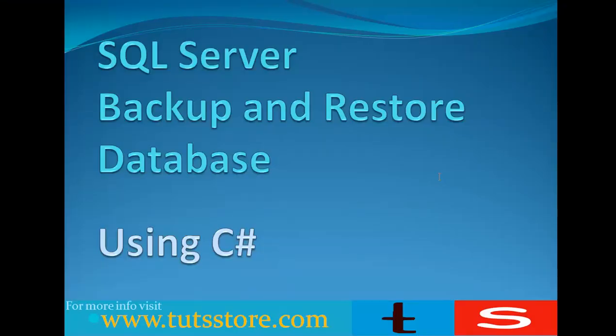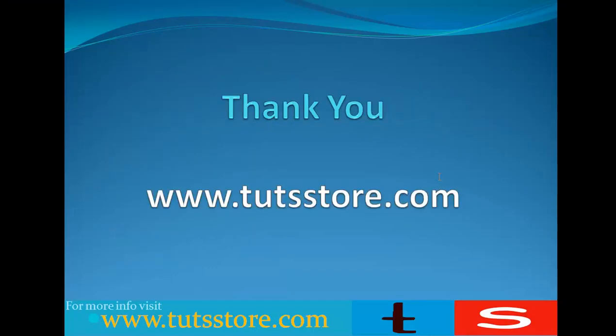Thank you very much for watching this tutorial. If you like this tutorial, please don't forget to subscribe to this channel. If you have any questions, you can write in the comment box.